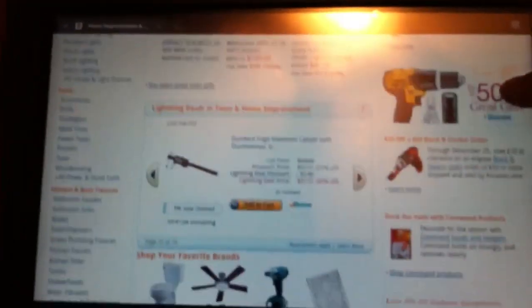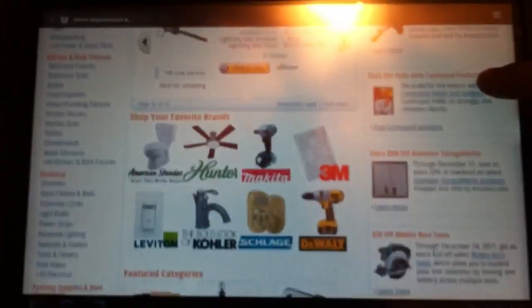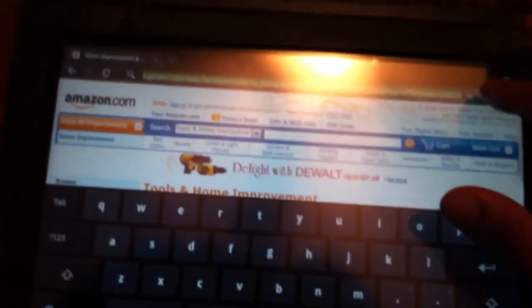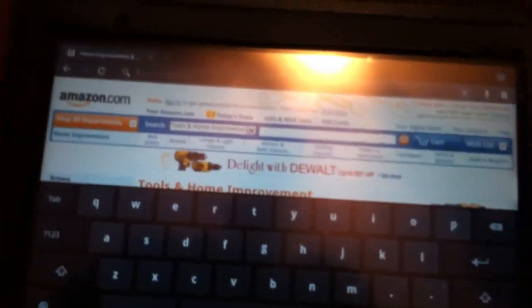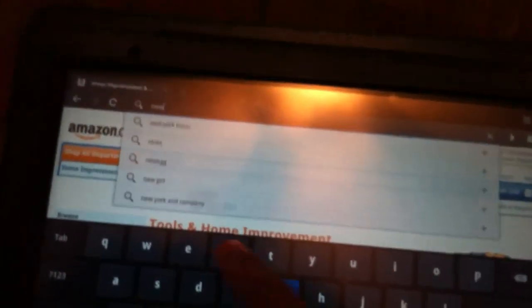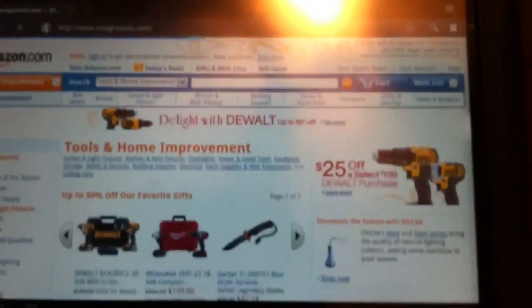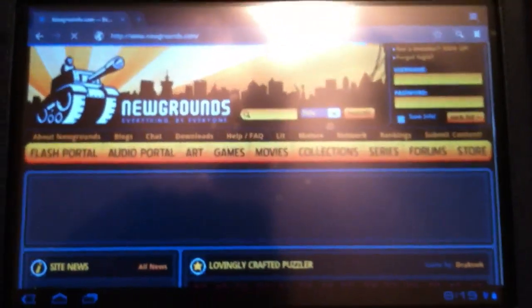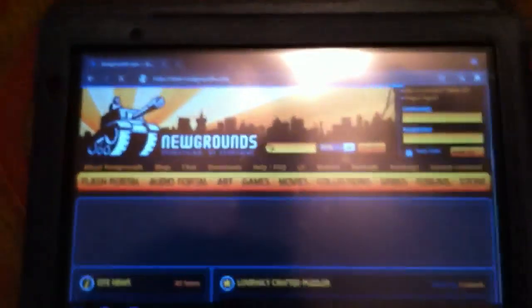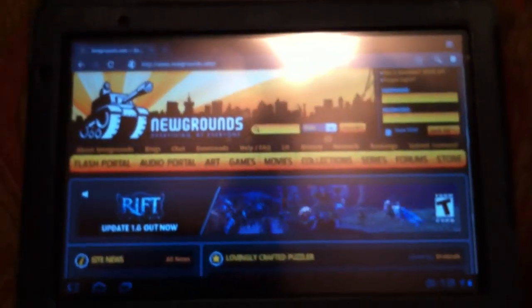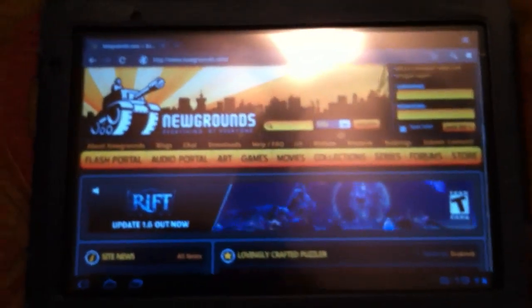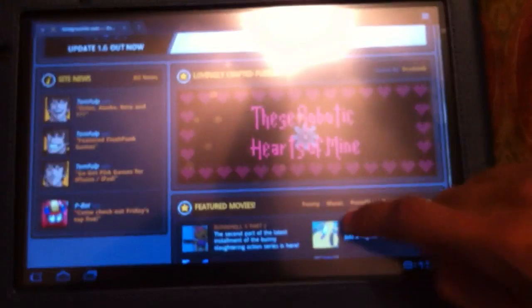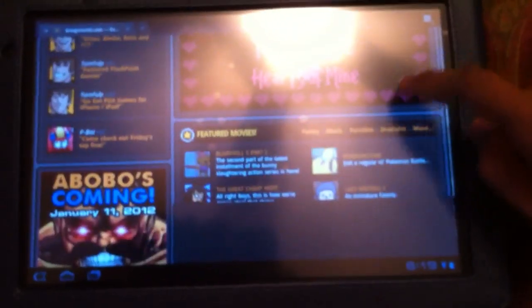Let's do one more test with a site that probably has flash. Hopefully this is the full site. Okay, you see flash content playing on the tablet really fast.